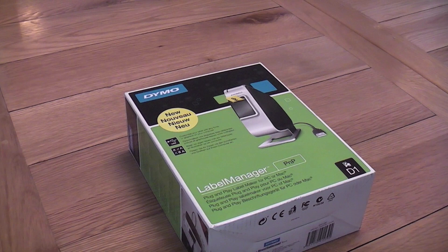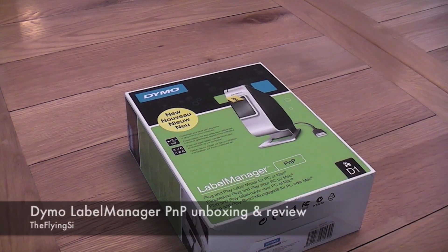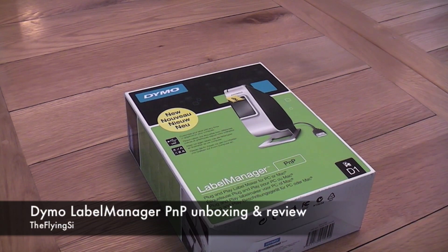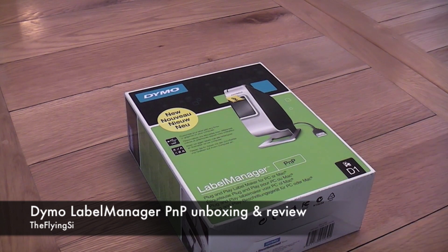Hello YouTube friends and welcome to an unboxing and review of the Dymo Label Maker PNP, that's Plug and Play Label Maker, it's for PC or Mac.